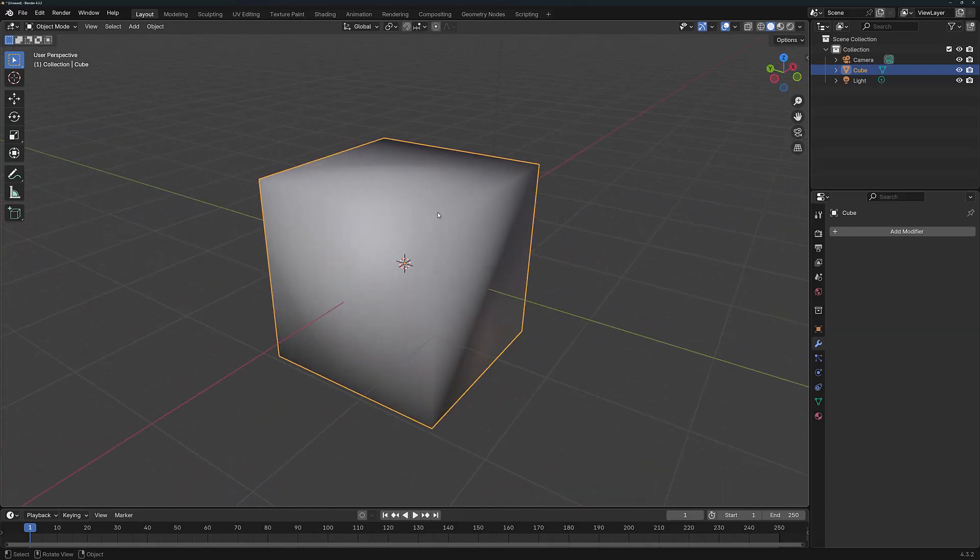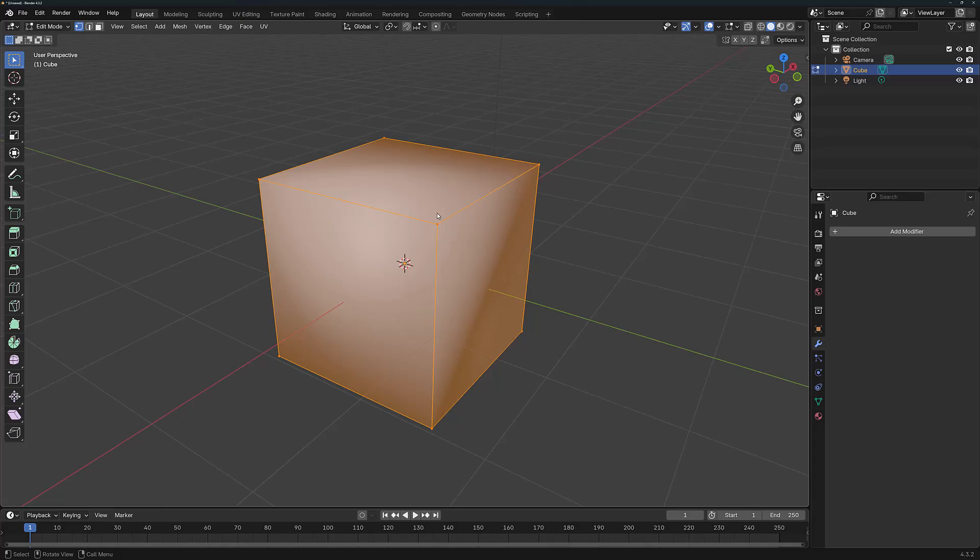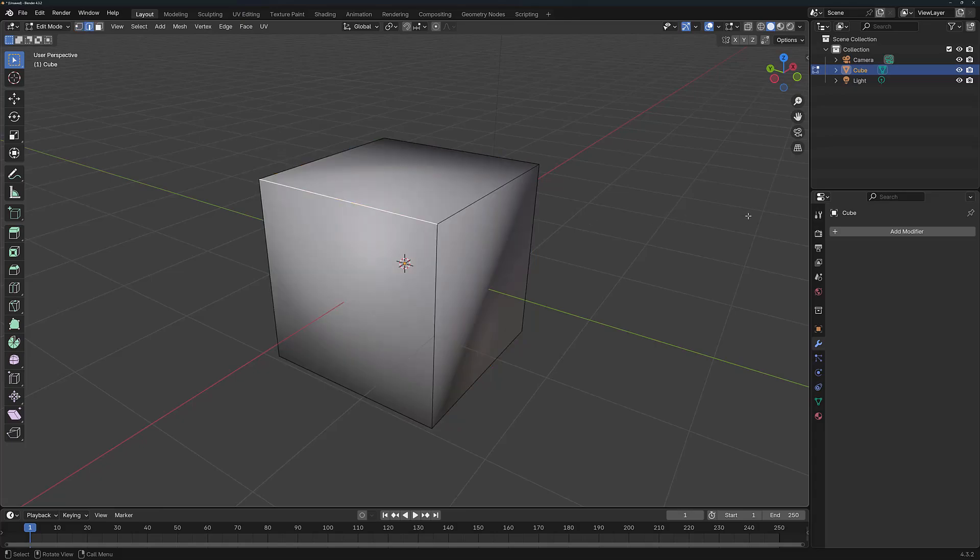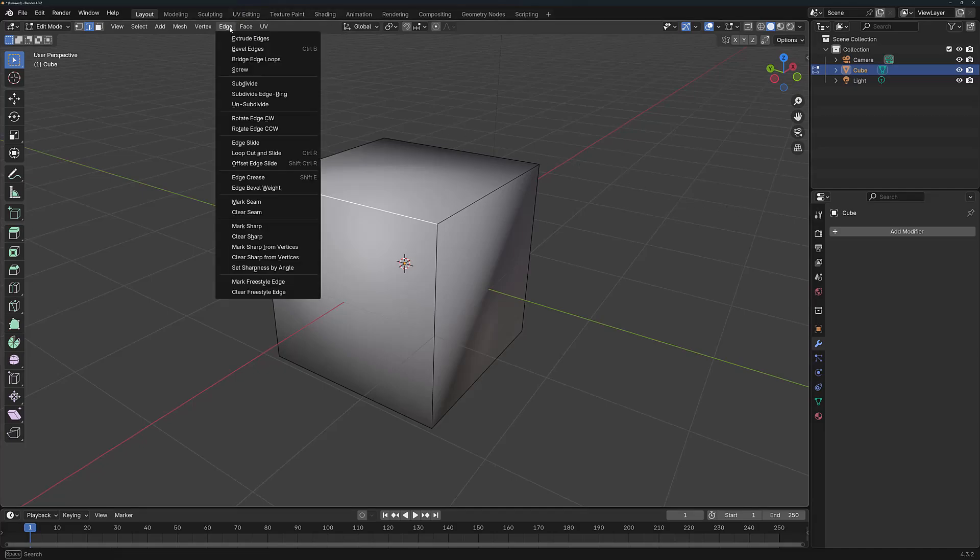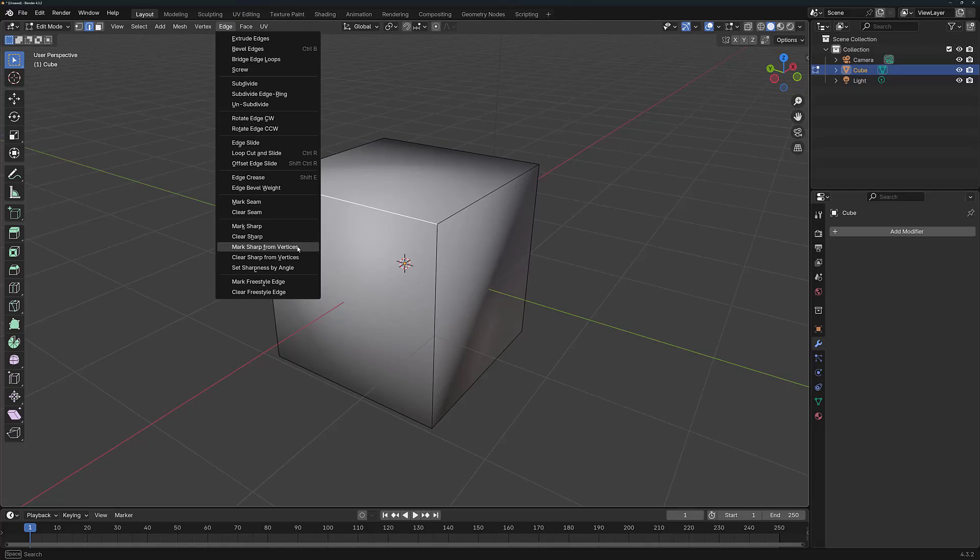Now currently we have smooth shading on this model. I'm going to hit the Tab key to move into Edit Mode, then I'm going to select an Edge. Now if we go to the Edge menu and then scroll down, we get a variety of options, but we don't actually have the ability to split our edges in this way.